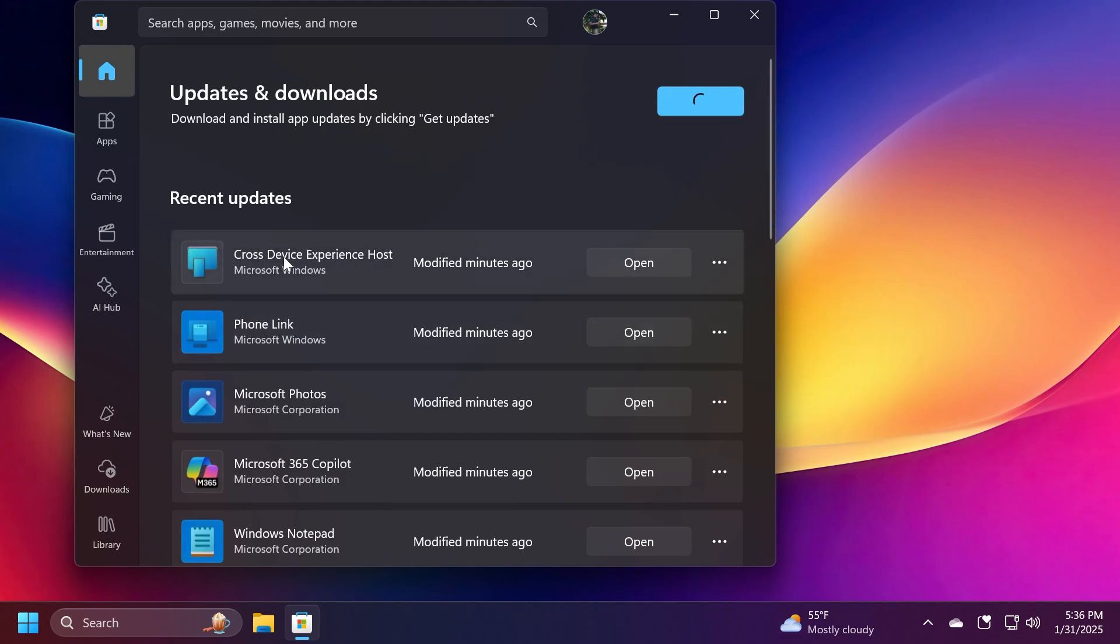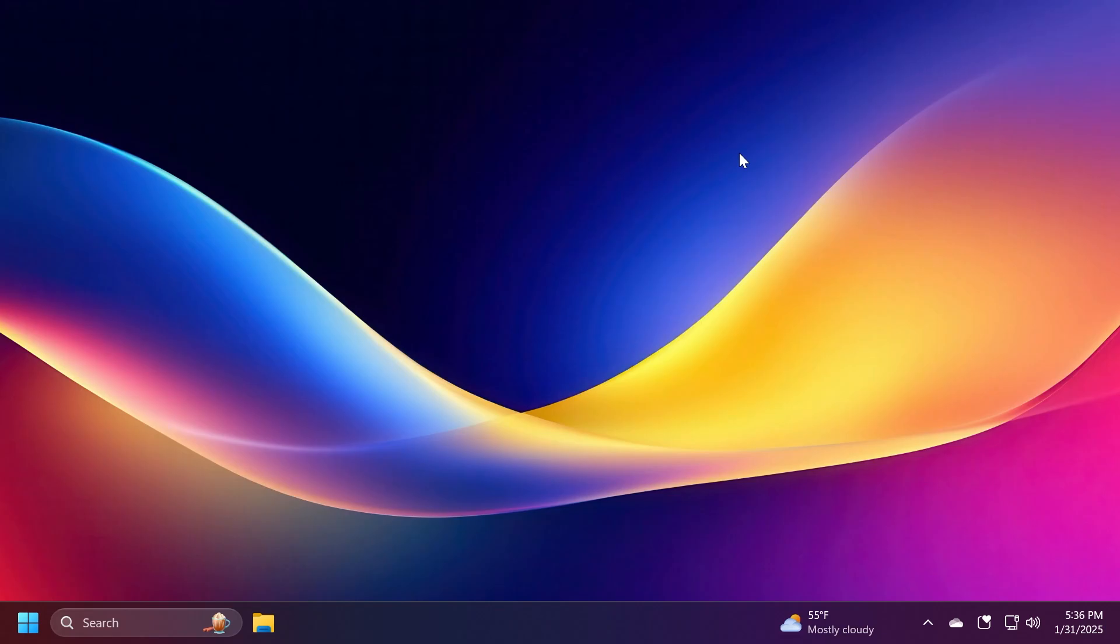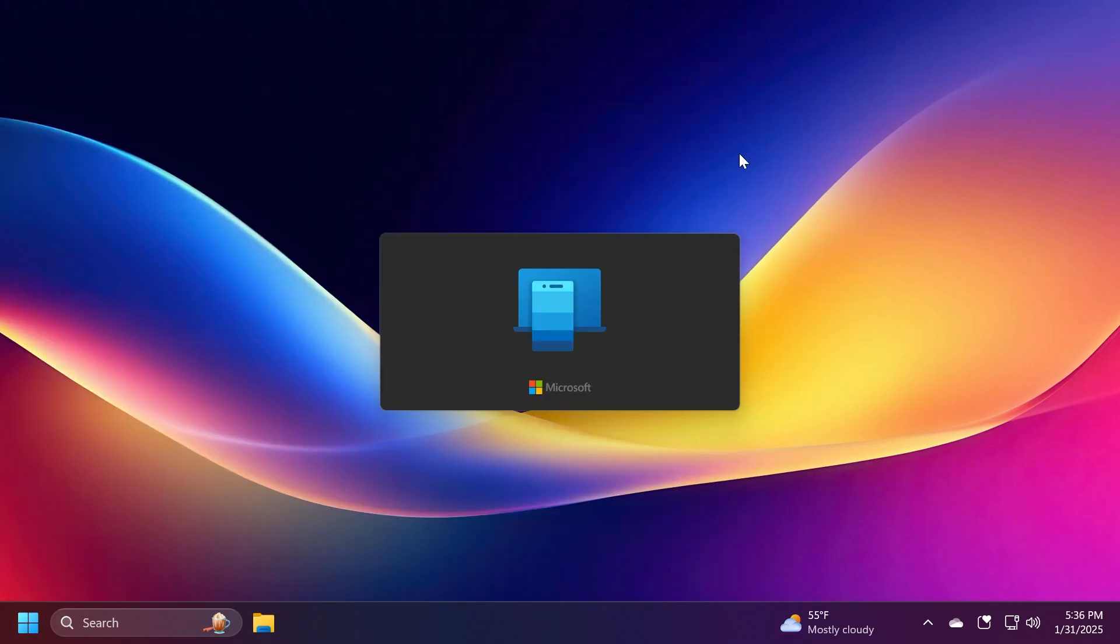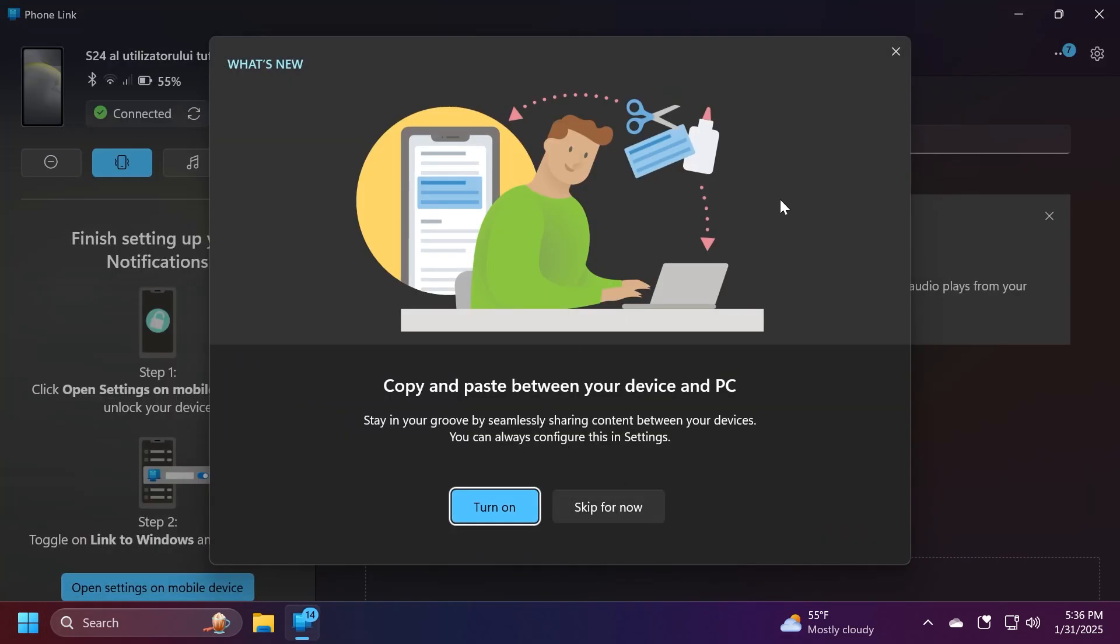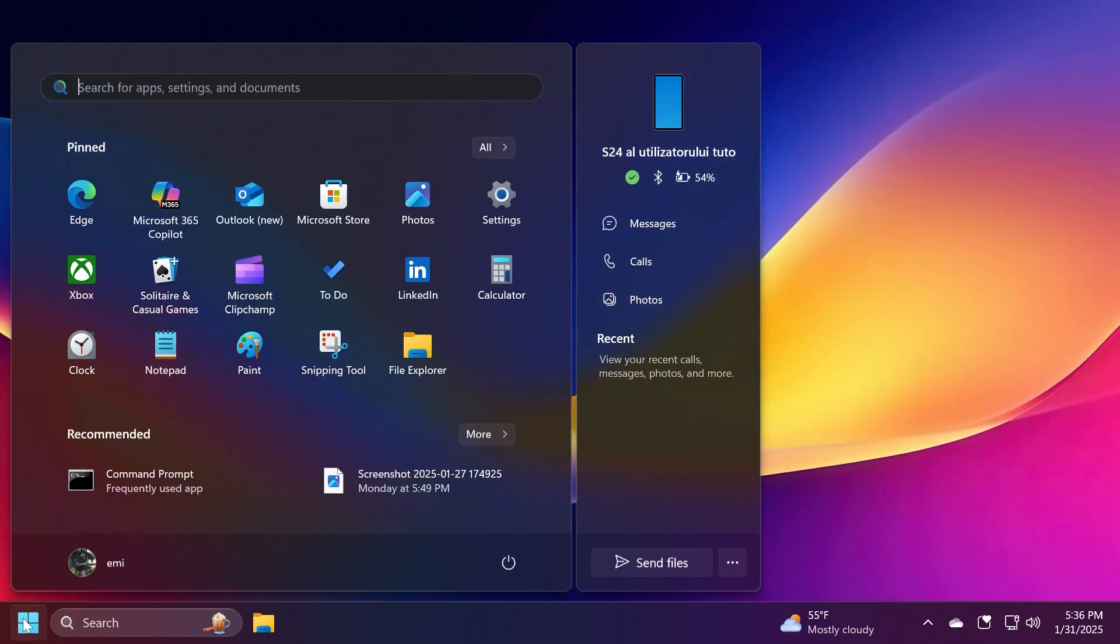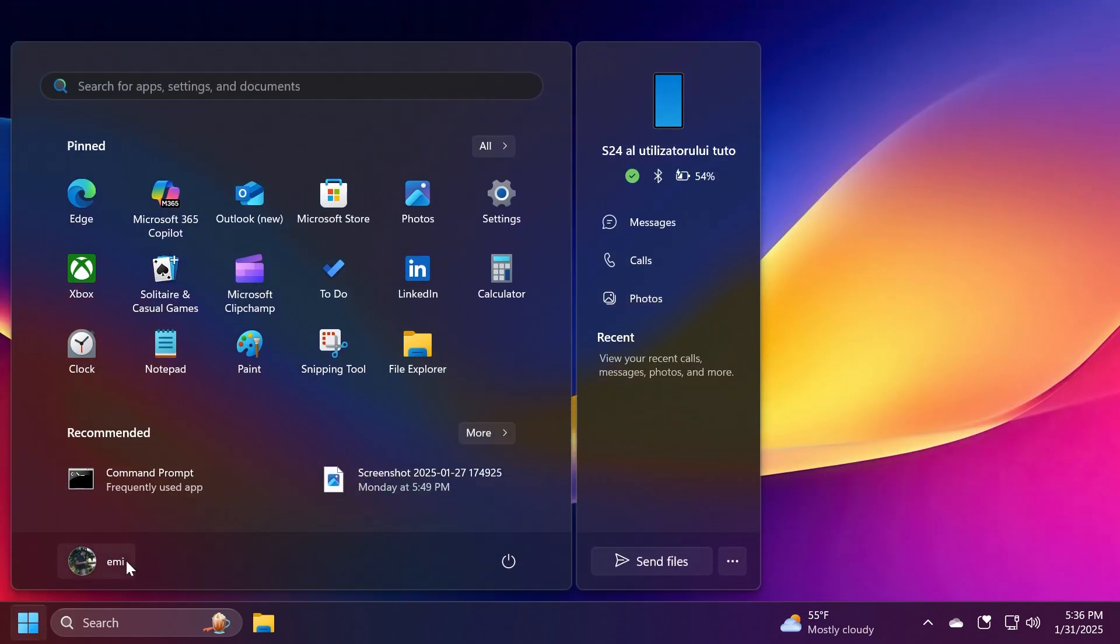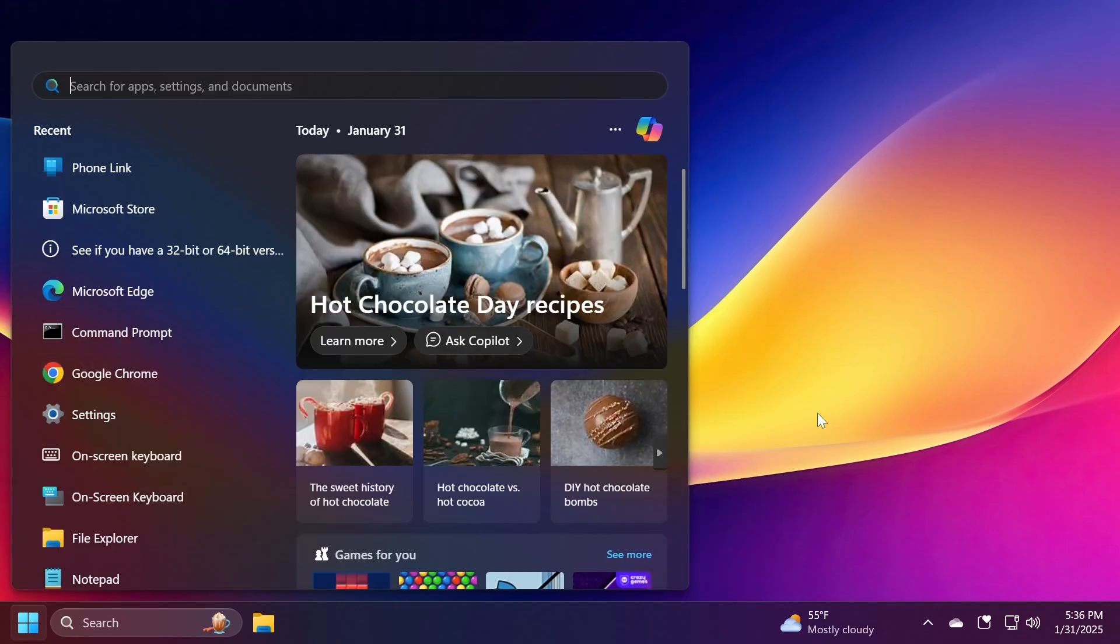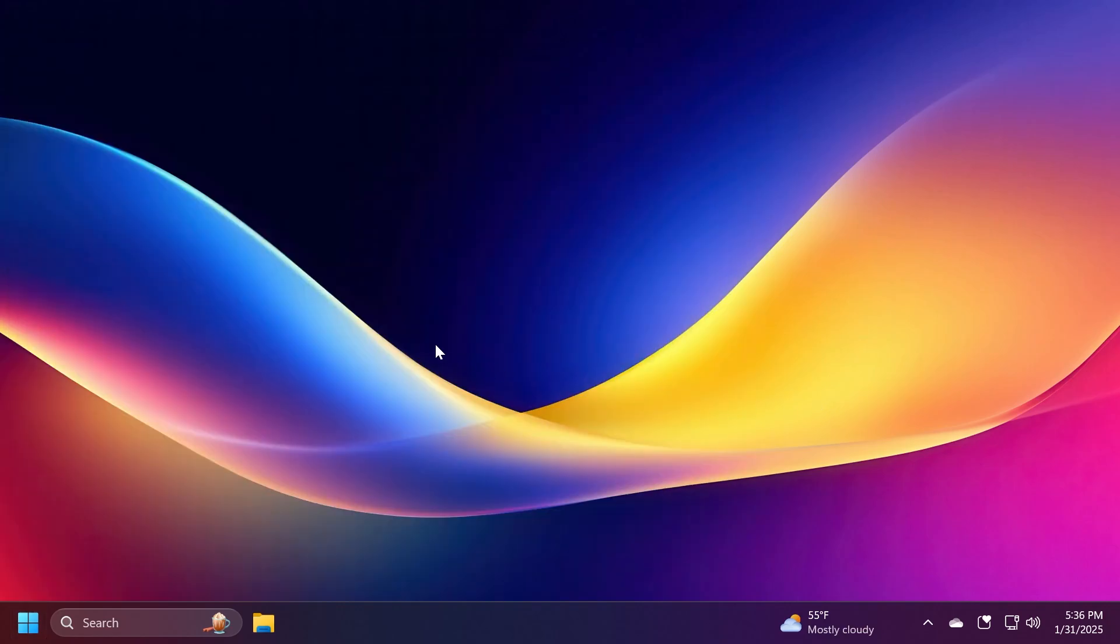Basically you're going to have to update Phone Link and also Cross Device Experience Host. Of course you're also going to have to open Phone Link because Phone Link may have an additional update whenever you open it for the first time. Other than that, your PC of course must be connected using a Microsoft account and you should have Bluetooth LE capability. This is also not supported for PCs running Pro Education or Education SKUs.